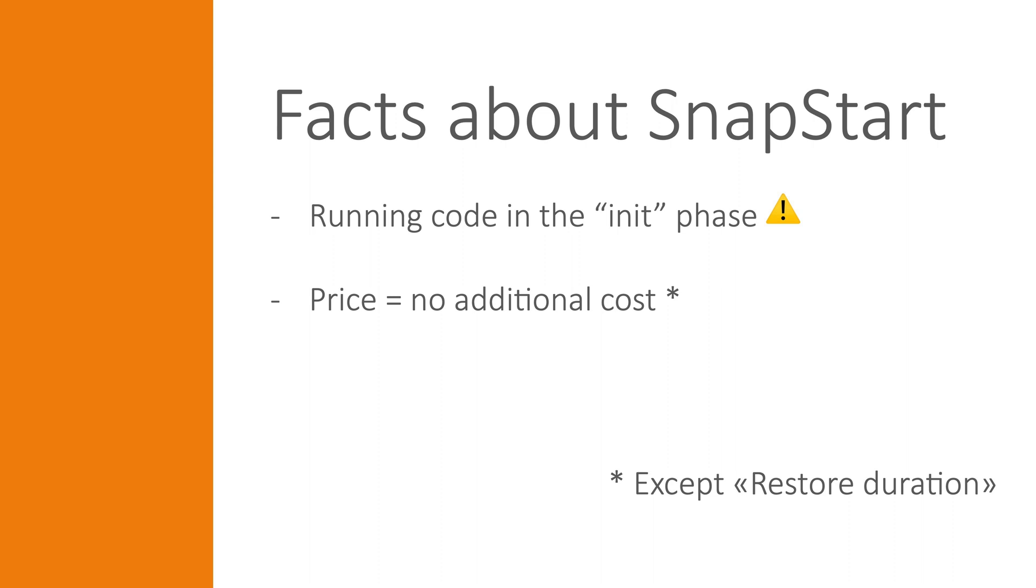This can also be an issue without SnapStart since execution environments can be reused, but with SnapStart each and every request makes use of an environment that is already initiated. In other words, you should probably not depend on network connections such as to a database which has been initiated before the execution of your Lambda handler method.